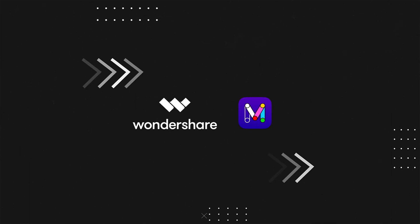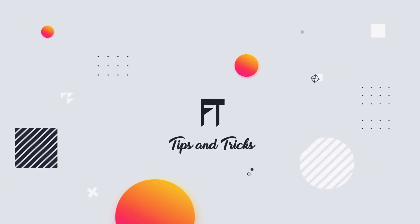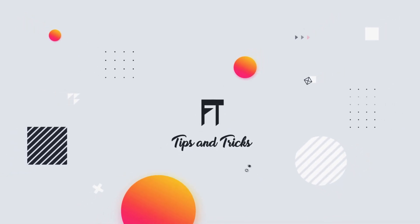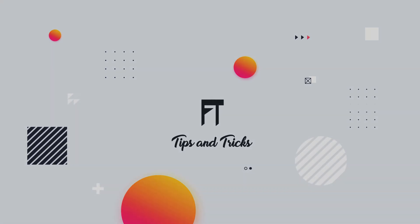This video is sponsored by Wondershare. Hey, welcome to another amazing tutorial. Today I'm going to show you how to design and prototype your own social media app using Wondershare Mockit.